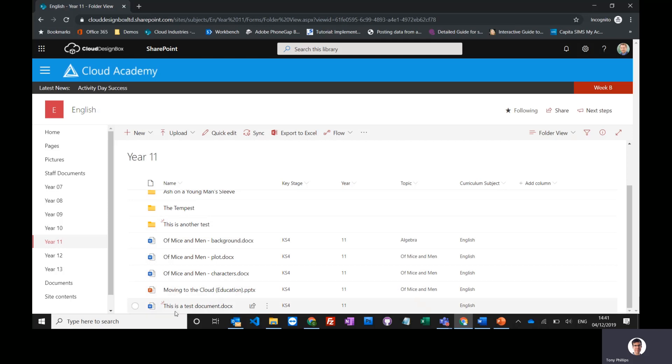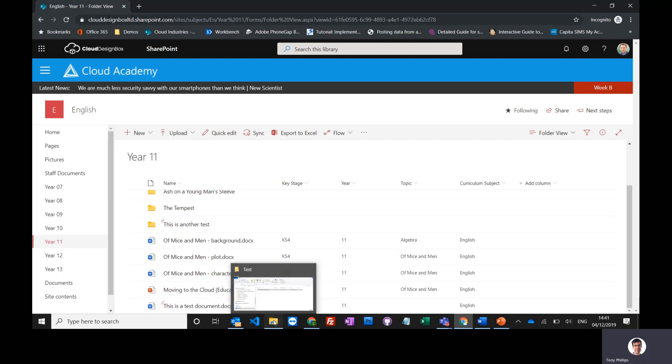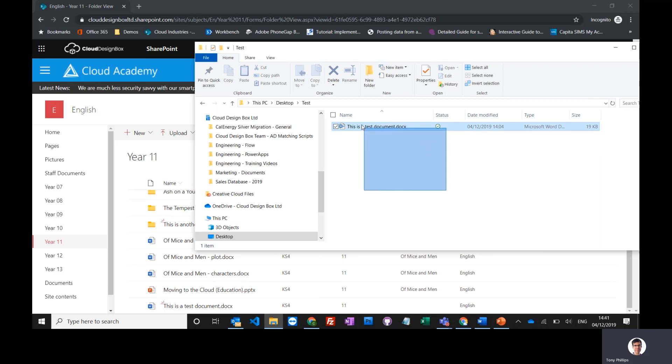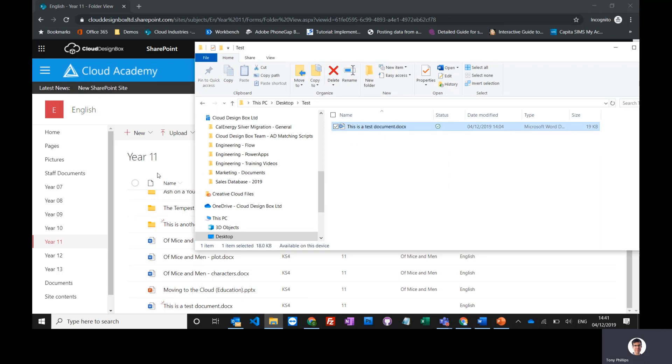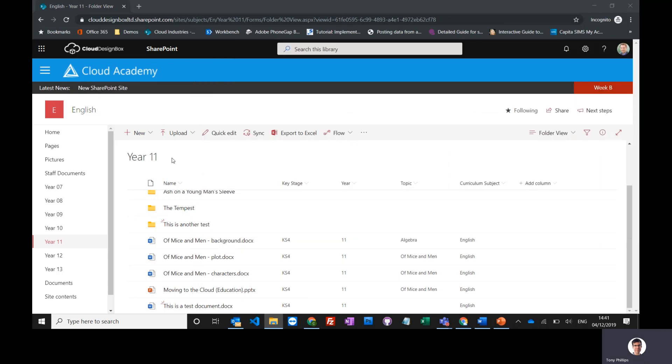The test document is now on the site. If you add multiple documents, you can just draw a big square around them and drag them all in at once, and it will copy across all of those files.